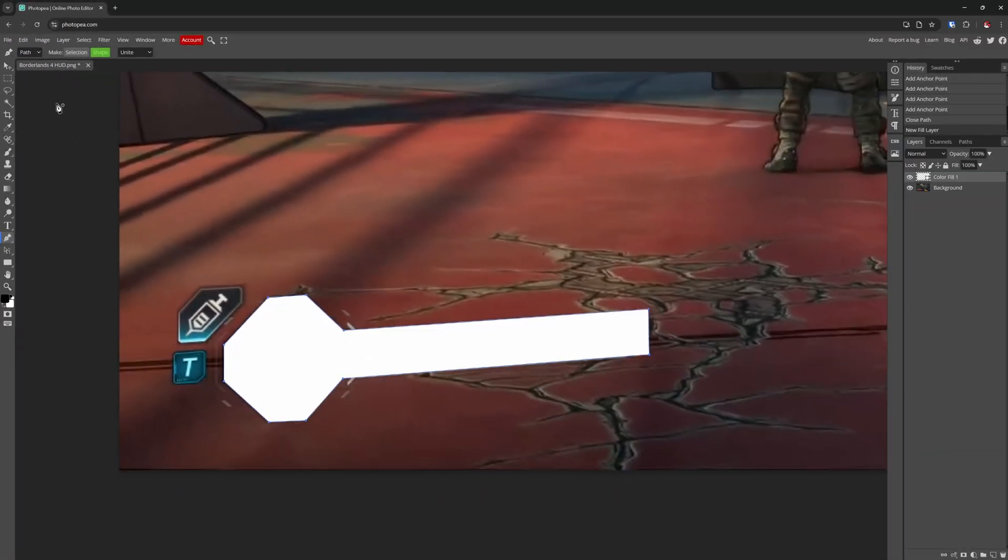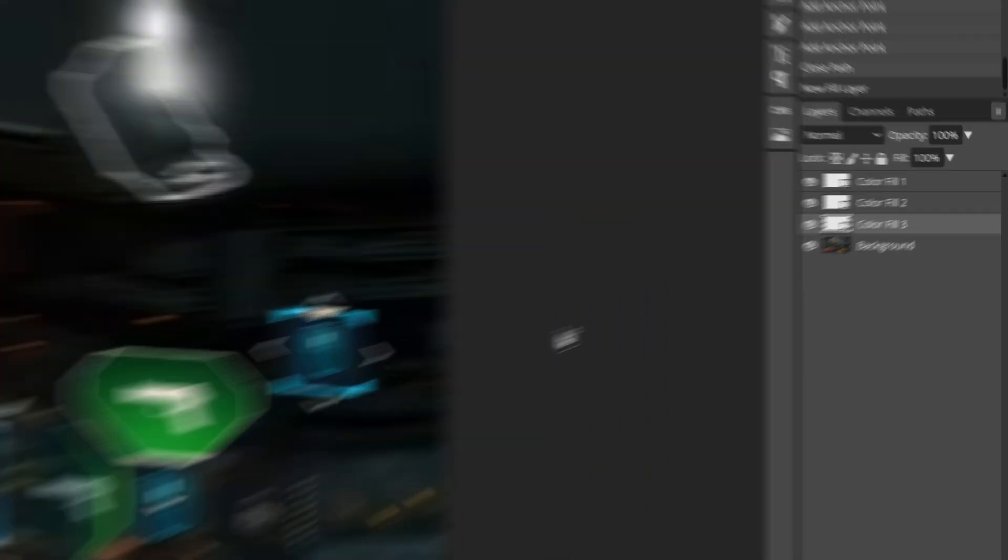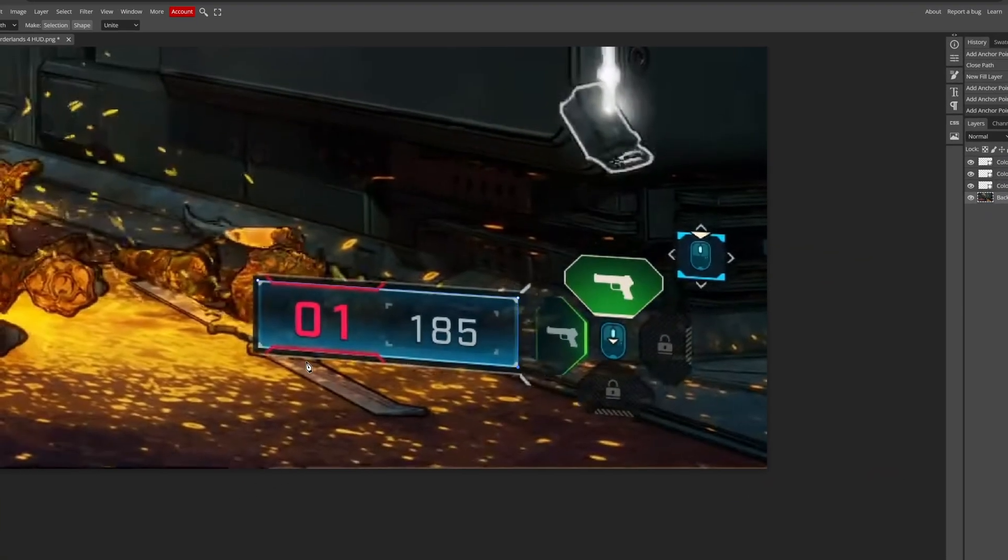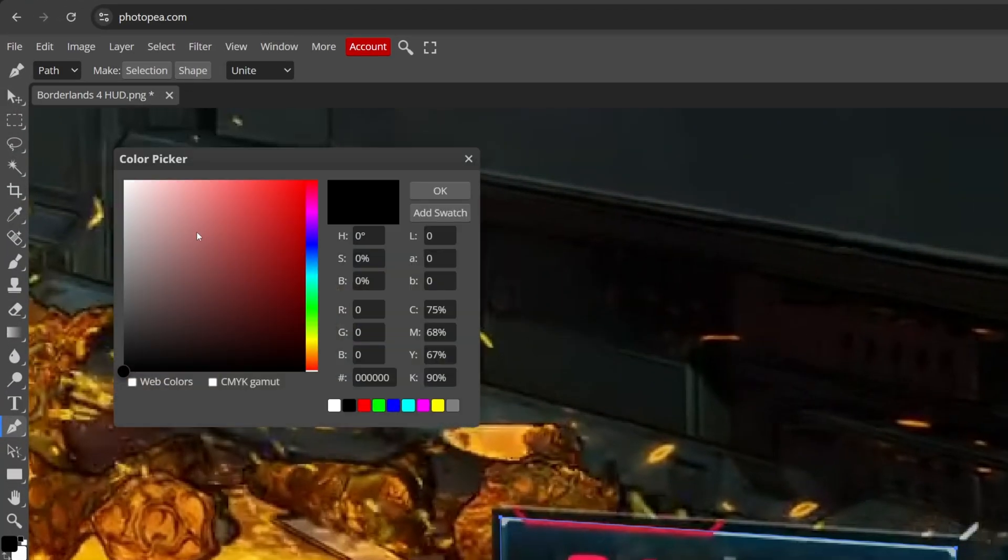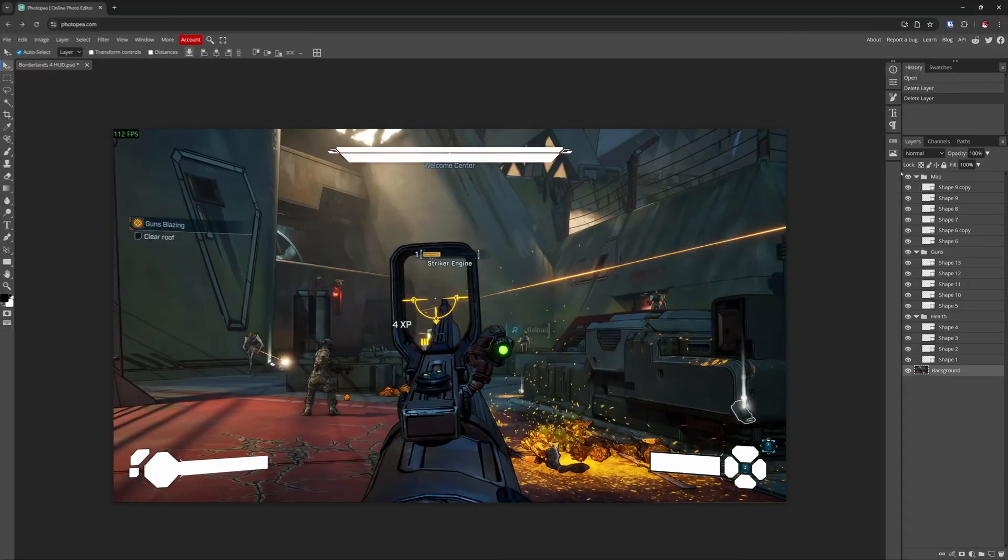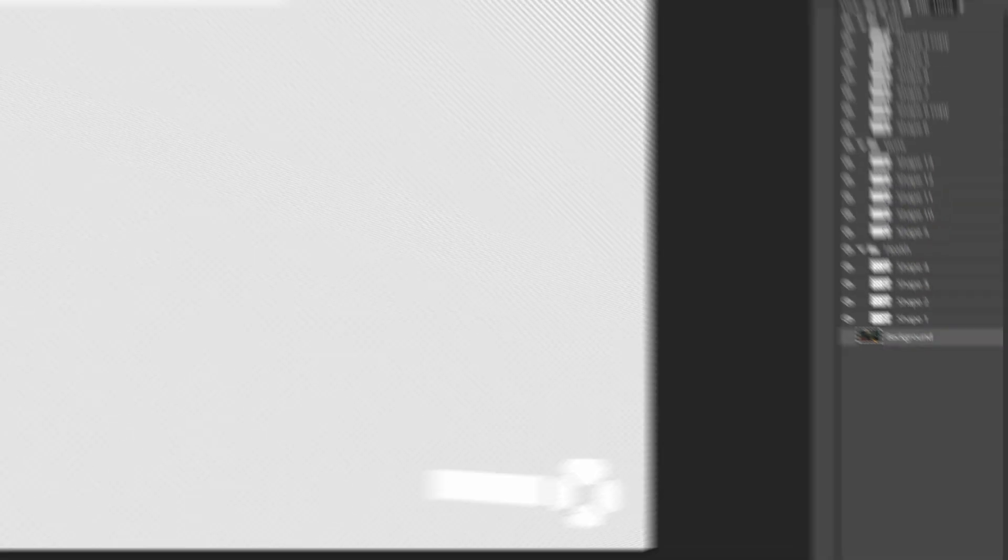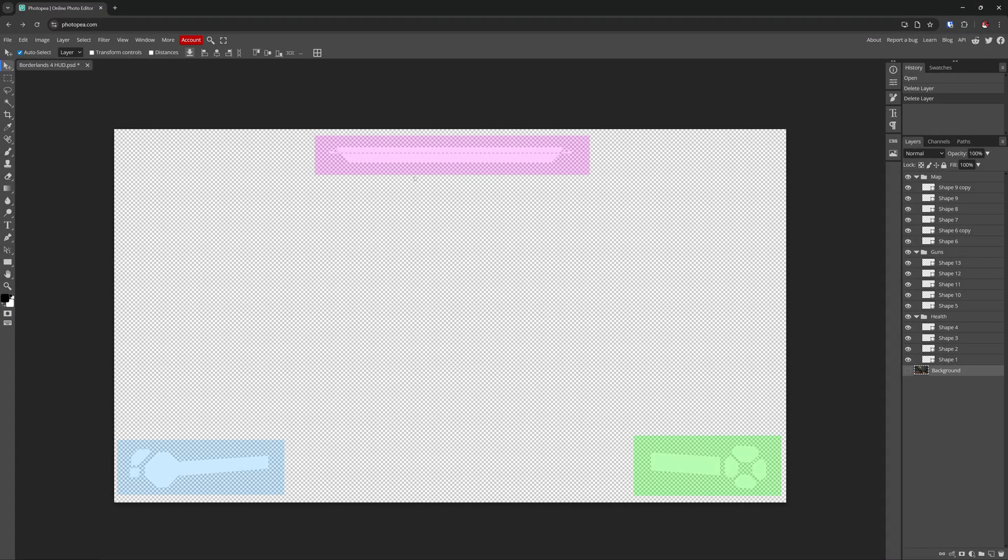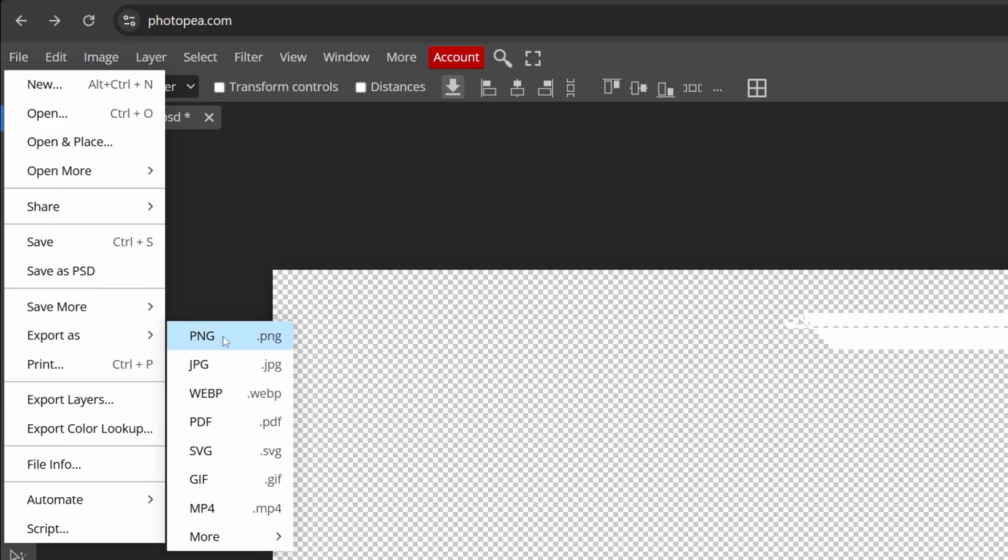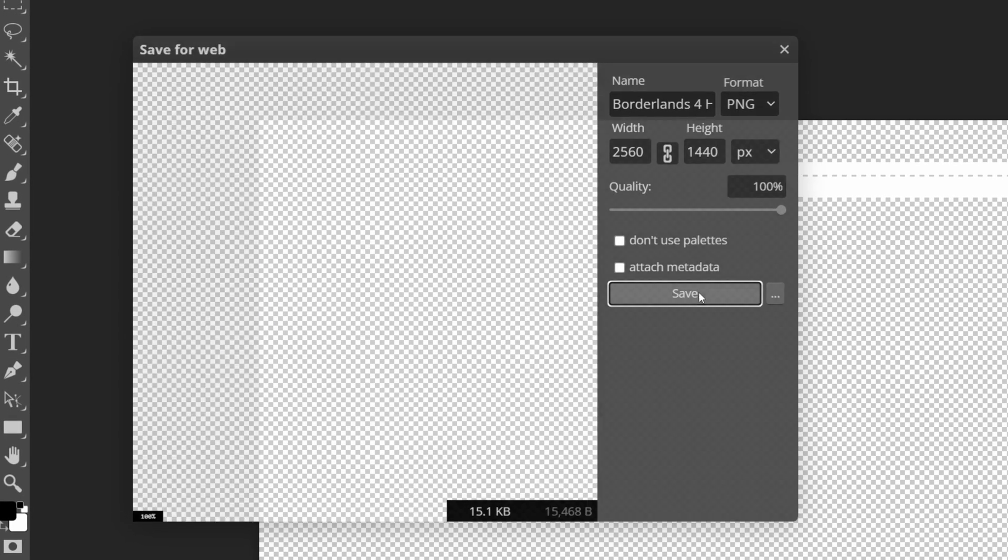If you want to mask out multiple different elements, make sure that you select your background layer again and then just repeat the process. Use the pen tool, trace around the UI, click on Make Shape, and fill it white. Once you've created all the different UI element shapes you need, you can hide the original game screenshot layer. You should now see multiple white UI shapes on a transparent background. Go up to File, Export As, PNG, and save this file to your computer.